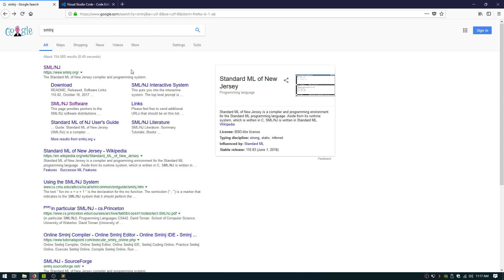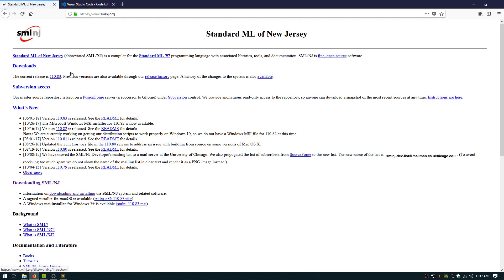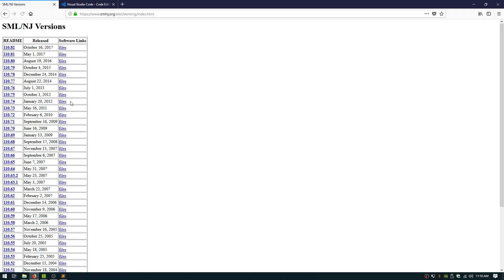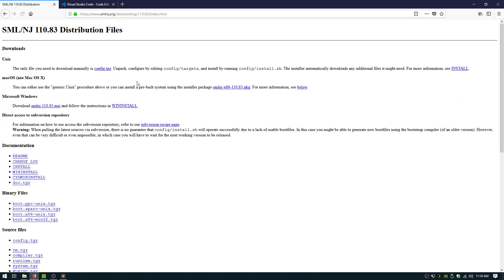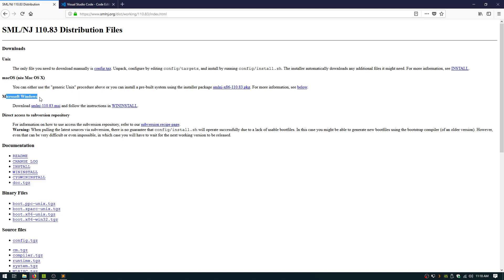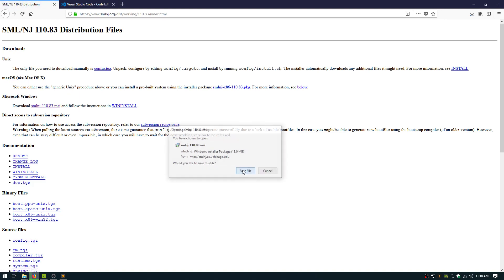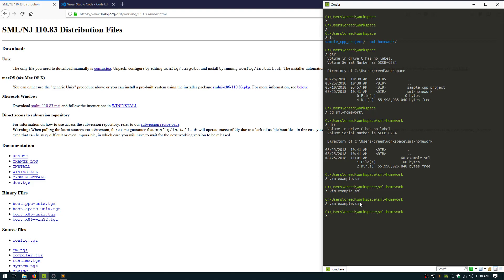First, this is the Windows version. I'll maybe do like a Mac version too. I actually primarily work in Mac and or Linux. So anyway, just Google standard ML of New Jersey if you want and go here, downloads. SML 110.83, so this should be the latest one. Microsoft Windows install is just a little MSI. I've already installed it though, so we'll just pretend like I ran through the installer. It's really simple.